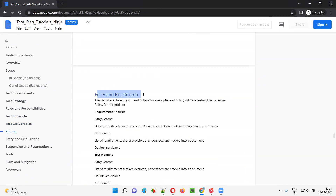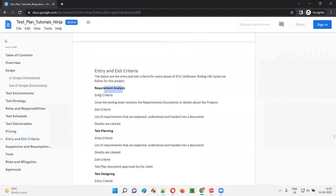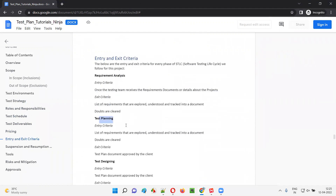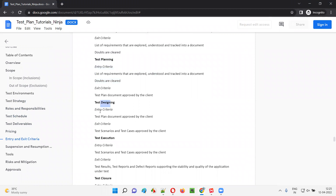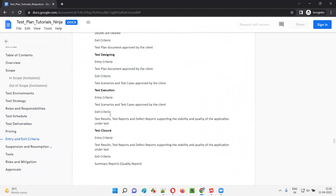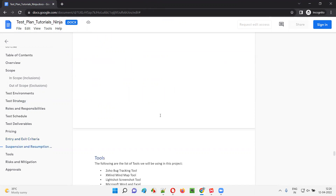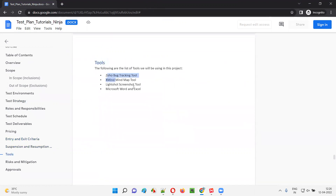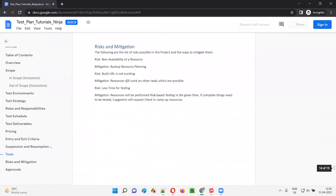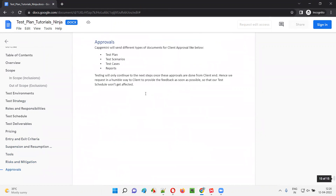Then we have entry and exit criteria for each and every phase of STLC — that is requirement analysis entry and exit criteria, test planning phase entry and exit criteria, test designing phase entry and exit criteria, test execution entry and exit criteria, and test closure entry and exit criteria. Then we have suspension and resumption criteria — based on the client decision, we will do the suspension and resumption. Then the next one is tools — list of tools that we are going to use as part of this project. Then we have risk and mitigations — what are the probable risks and what are the mitigation plans that we are going to implement when this kind of risk really occurs. Then approvals.